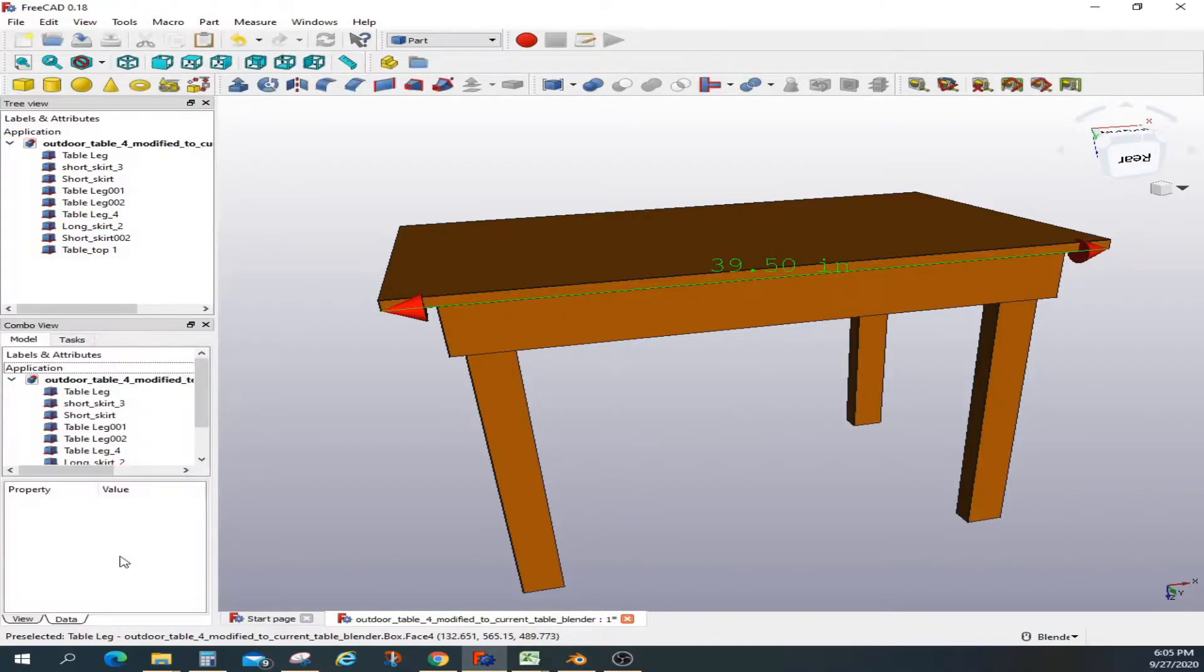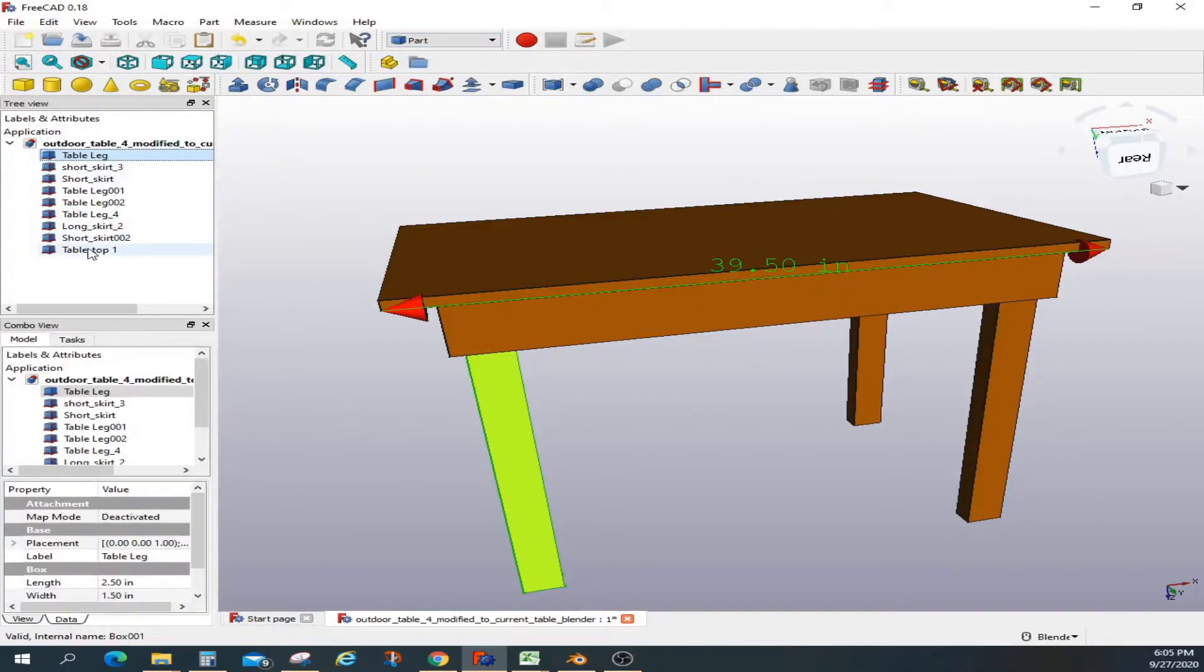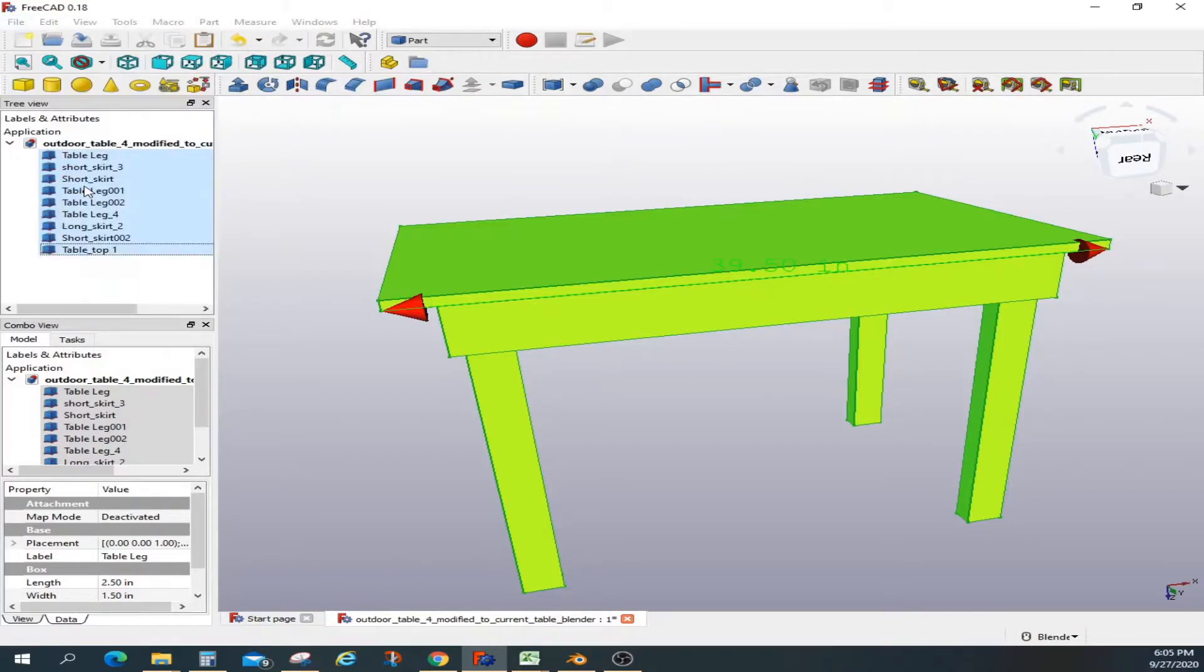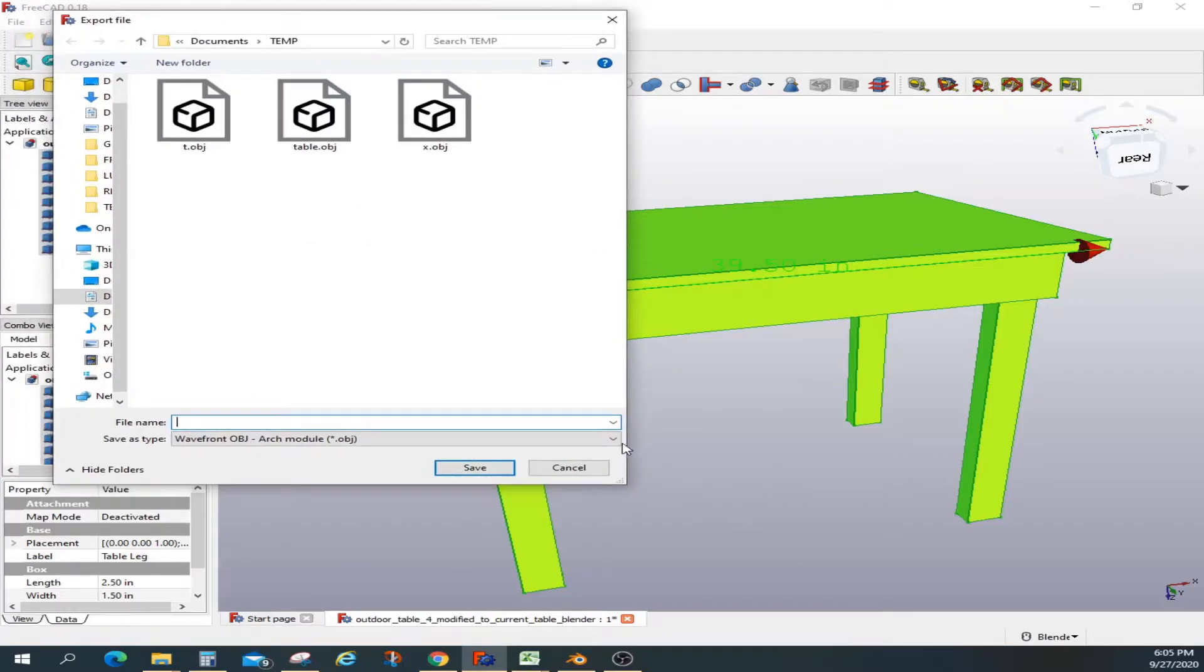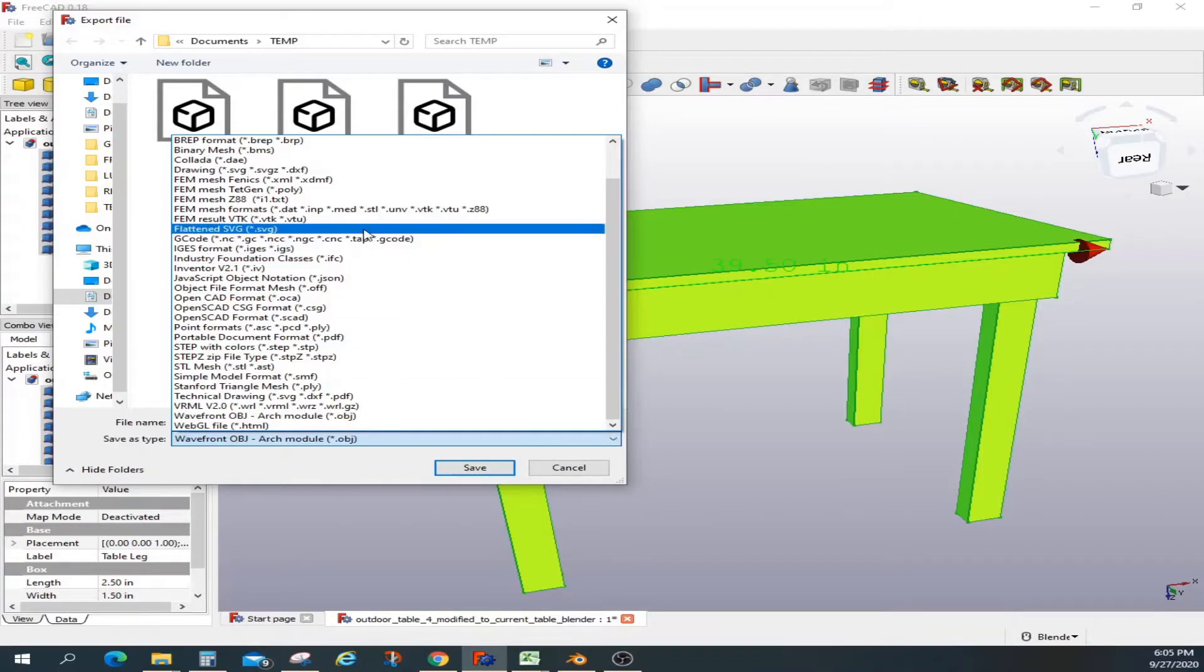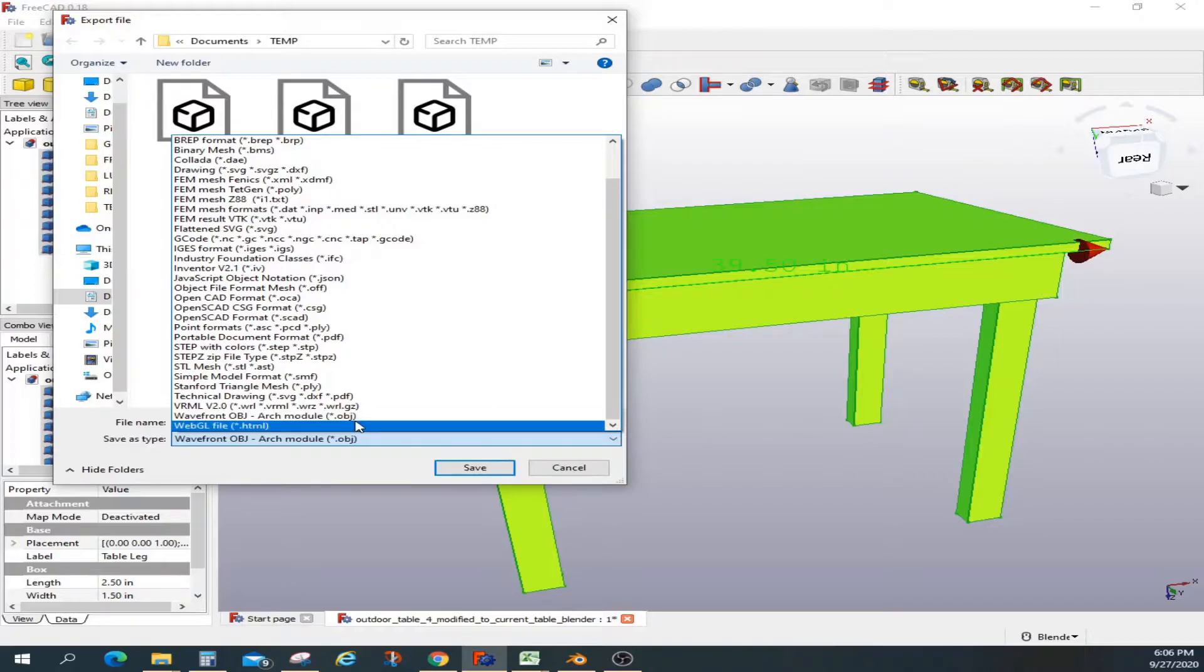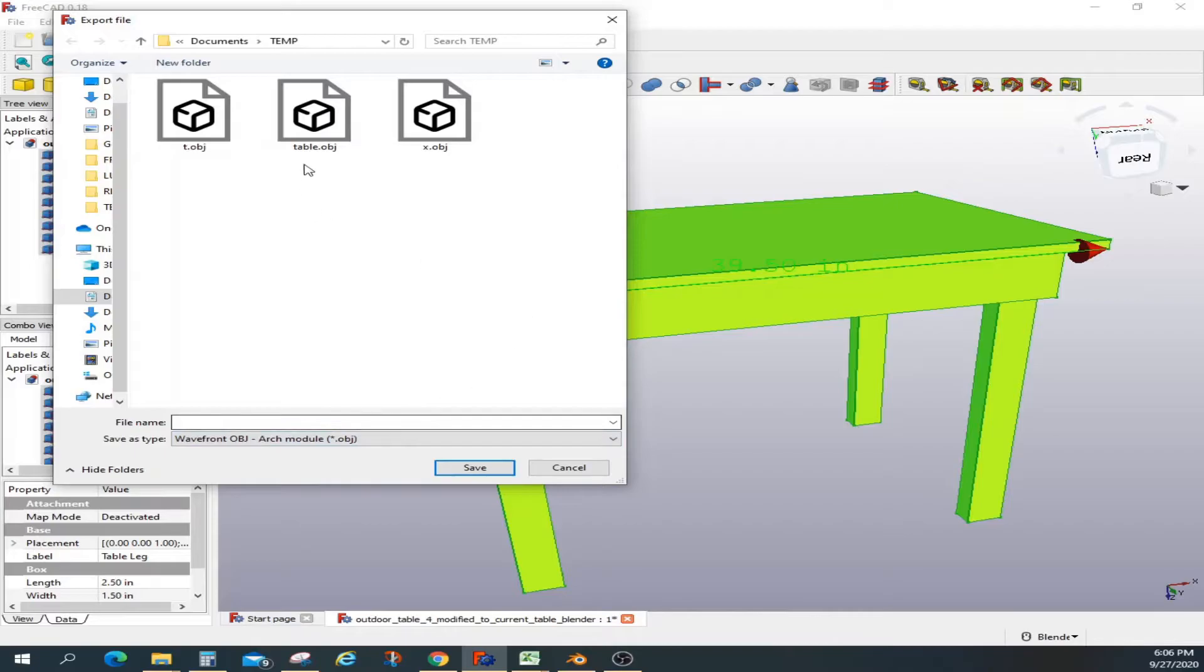Let's close it out. I want to export this table into a readable format that Blender can read. There are a couple of ways you can export it with different formats, but Blender can only read 3D models in certain formats. The object format is one method Blender can read, so I'm going to use that. I'll export it and give it a name.